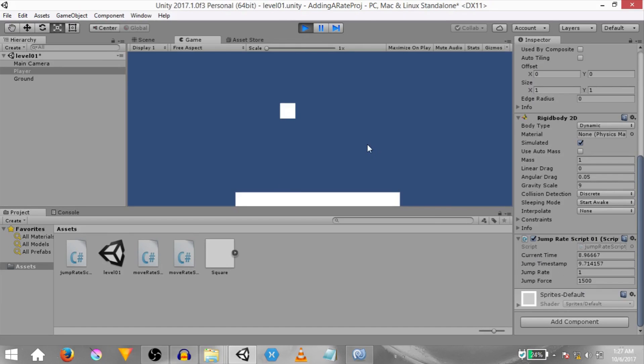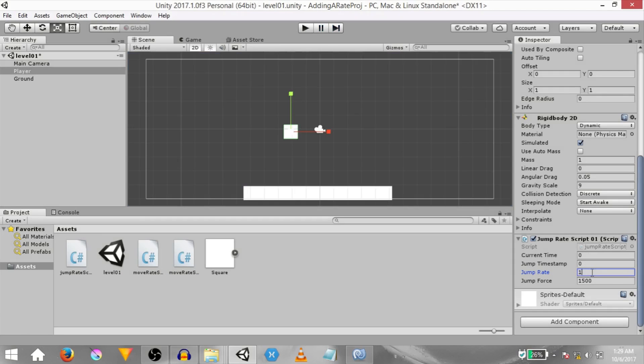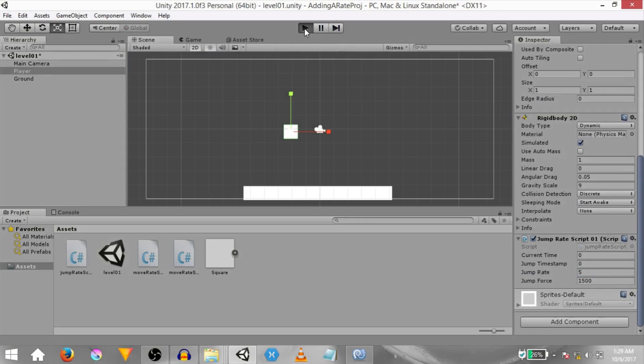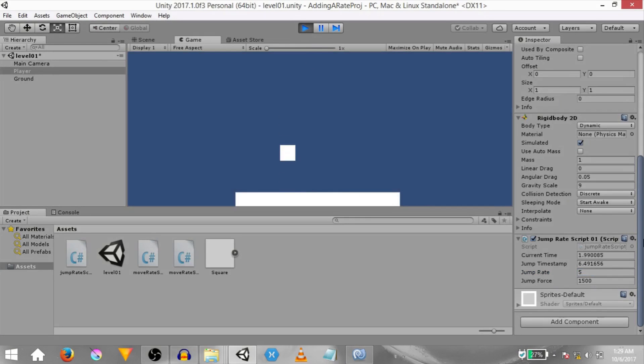So when I hit jump I'm currently holding down the key and you can see the jump timestamp value is being updated and it's only jumping every 1 second. You can set the jump rate to 5 so that the player will only be able to jump once every 5 seconds and then you'll notice whenever the player jumps a new timestamp is set to 5 seconds from that time. So yeah that's it.